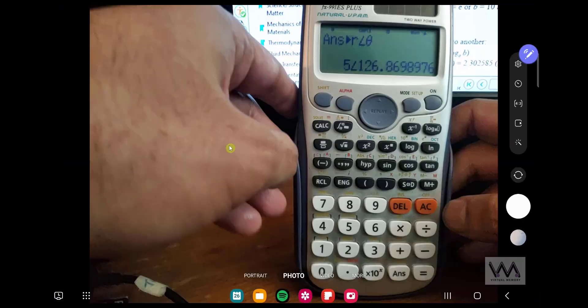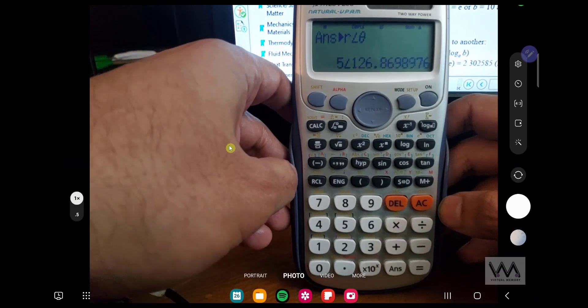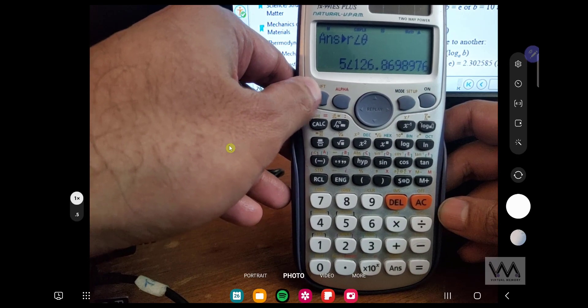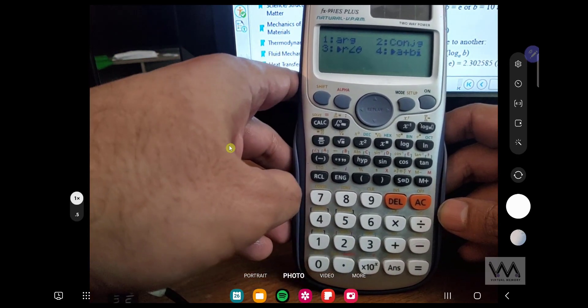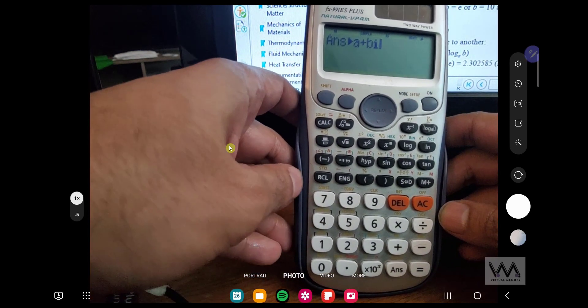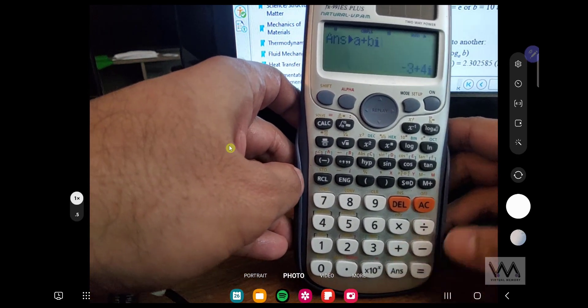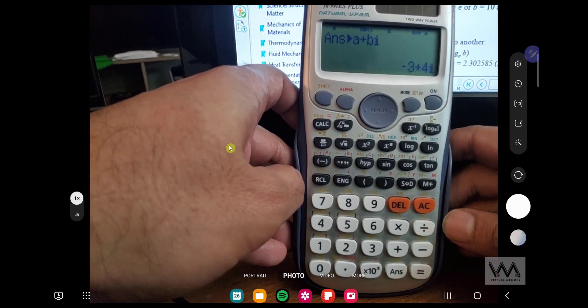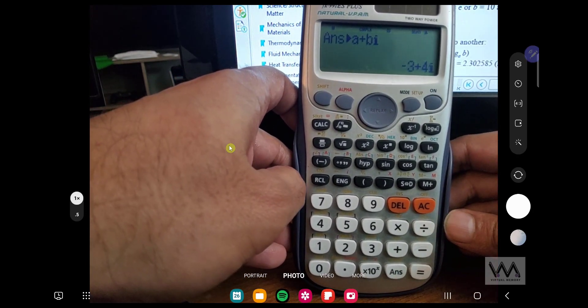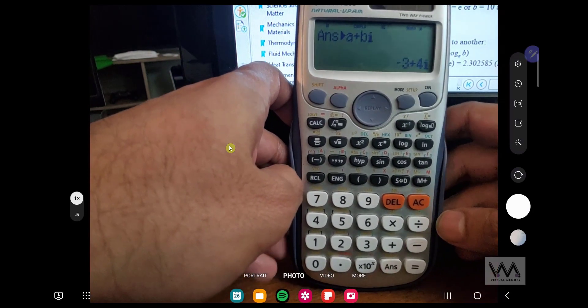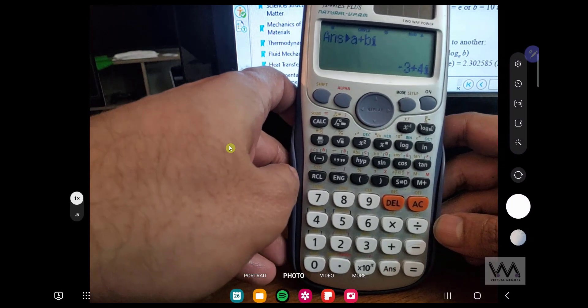Now if you want to go back to rectangular form, you do the same thing again. Shift, 2, this time select 4, equal, and it takes you back to rectangular form. Now let's do it the other way around.